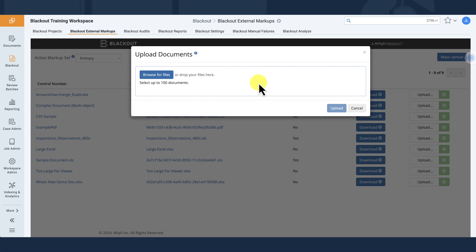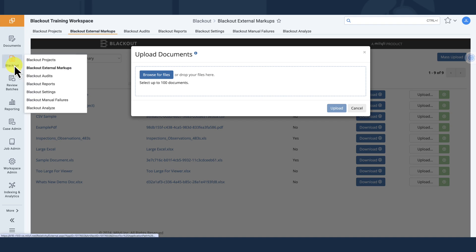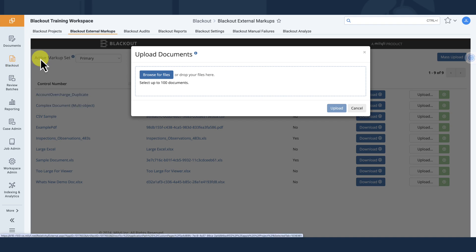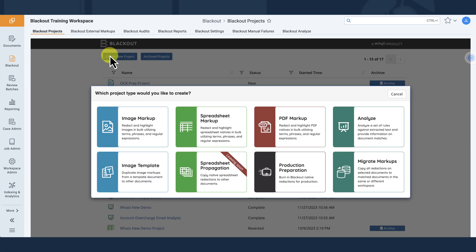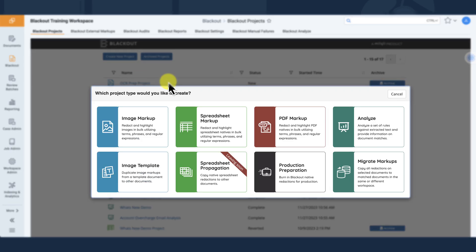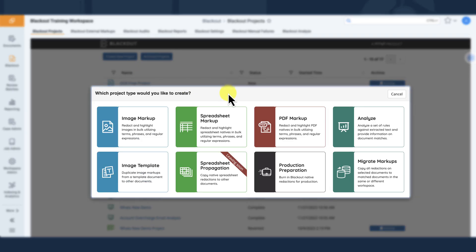Blackout is not only capable of managing large, complex Excel files. It can also handle document batches containing high volumes of Excel files.